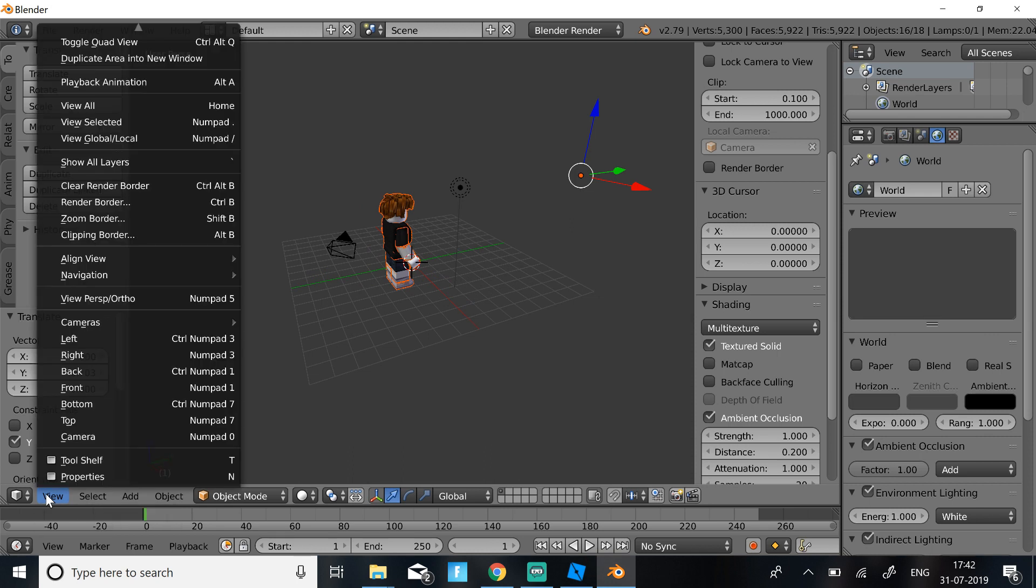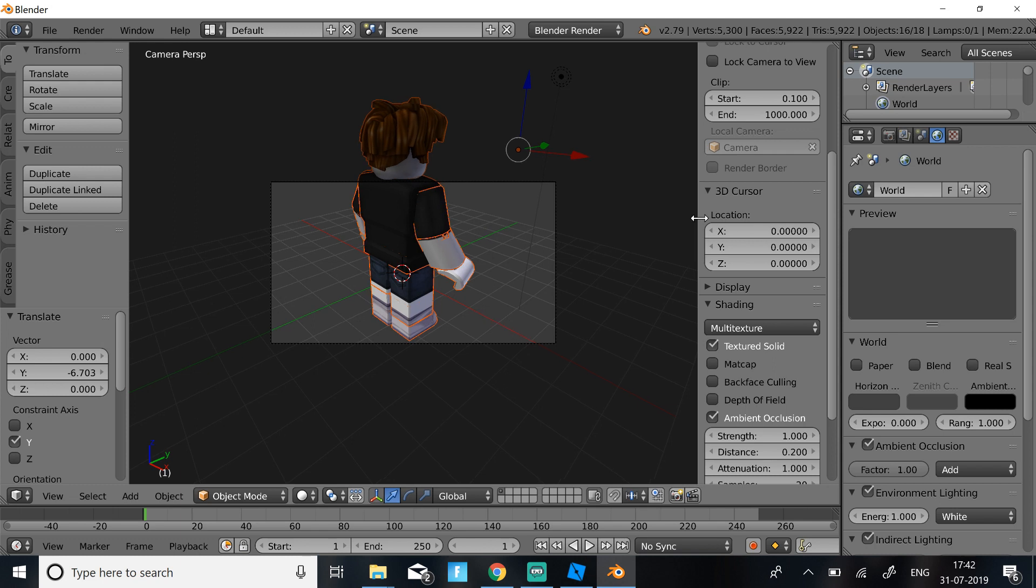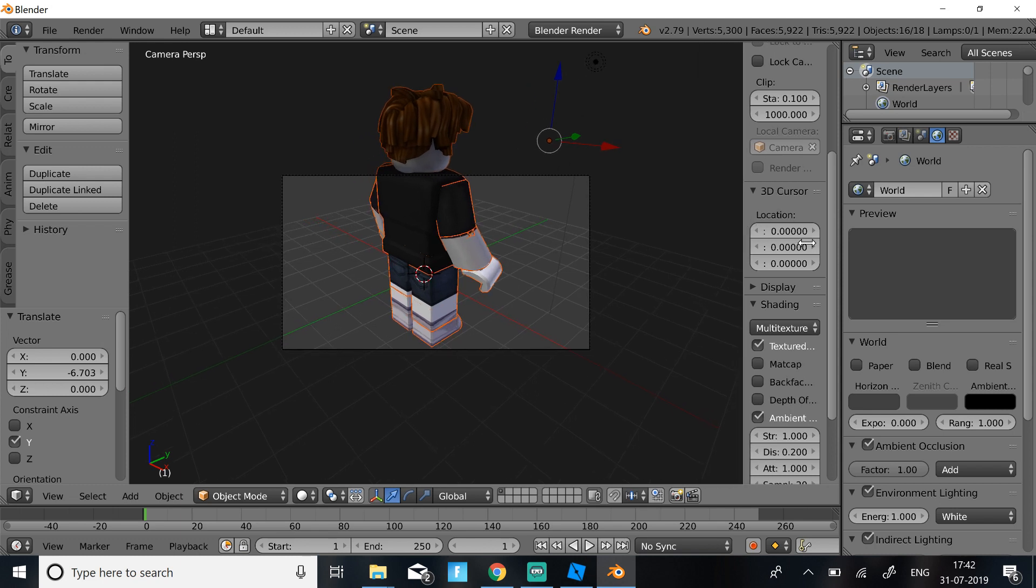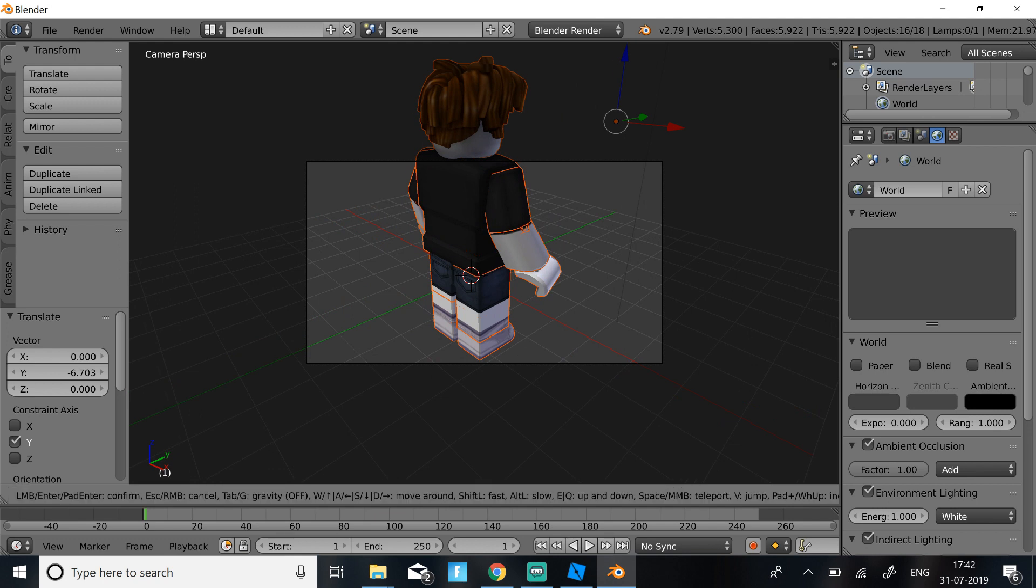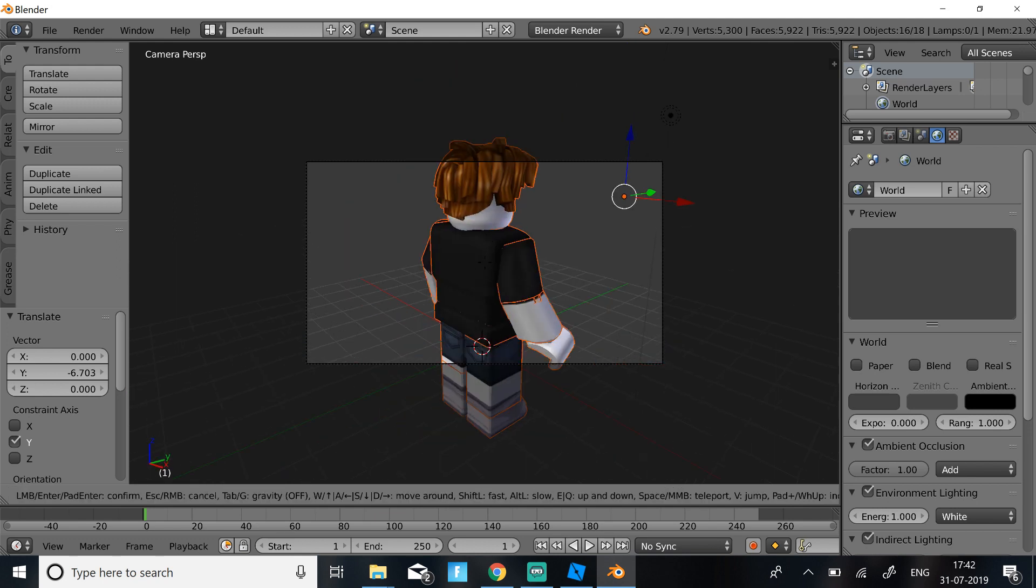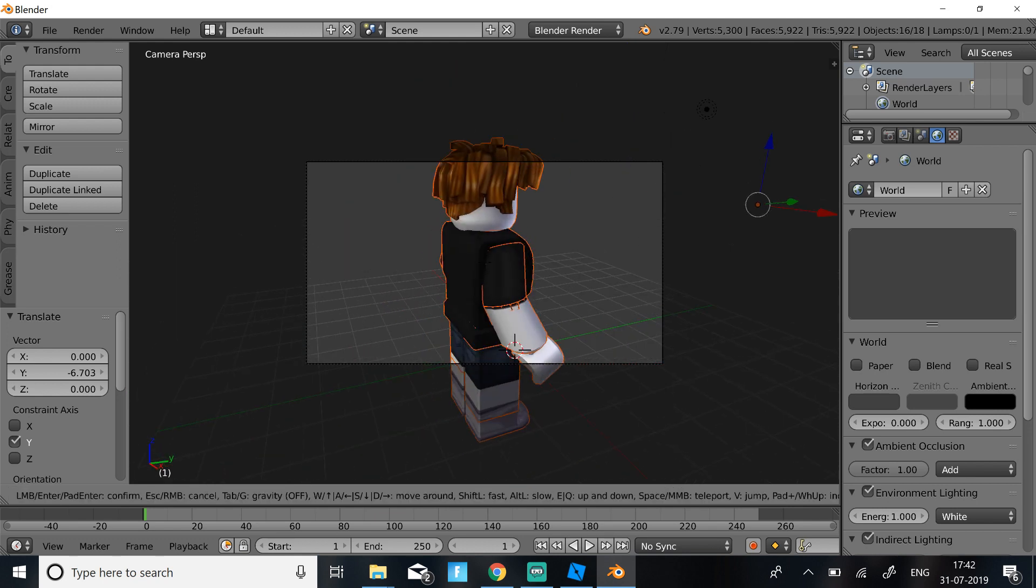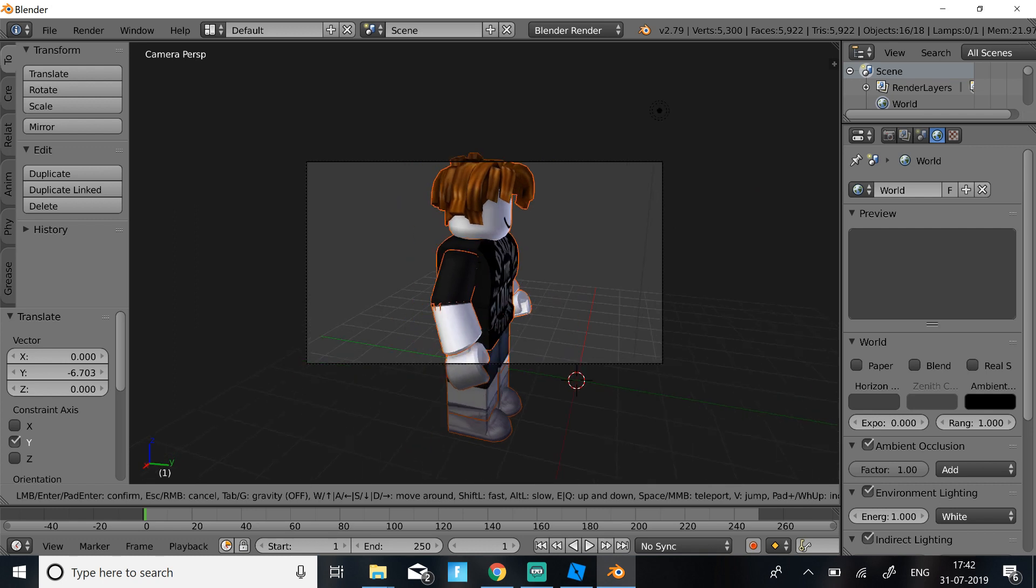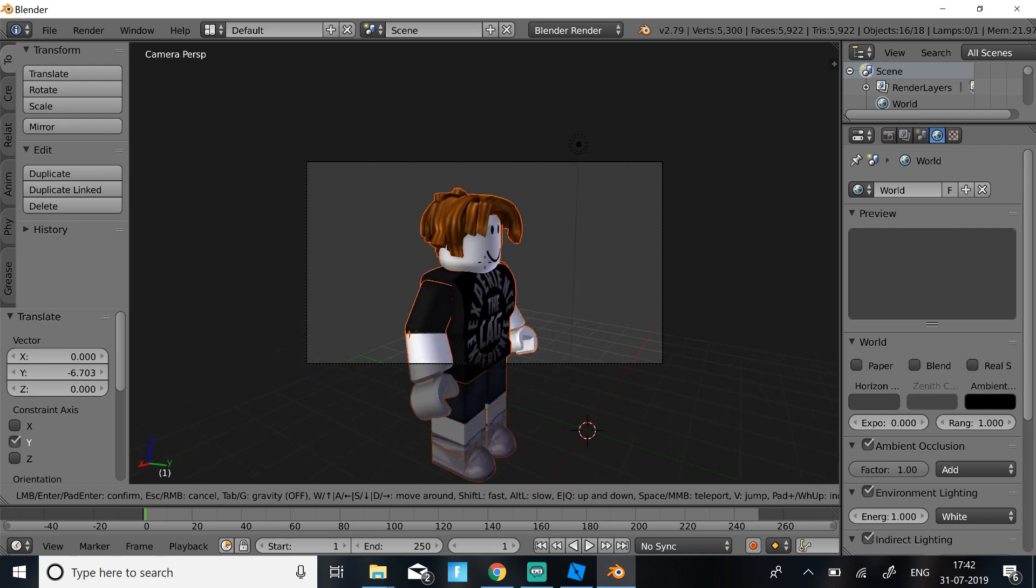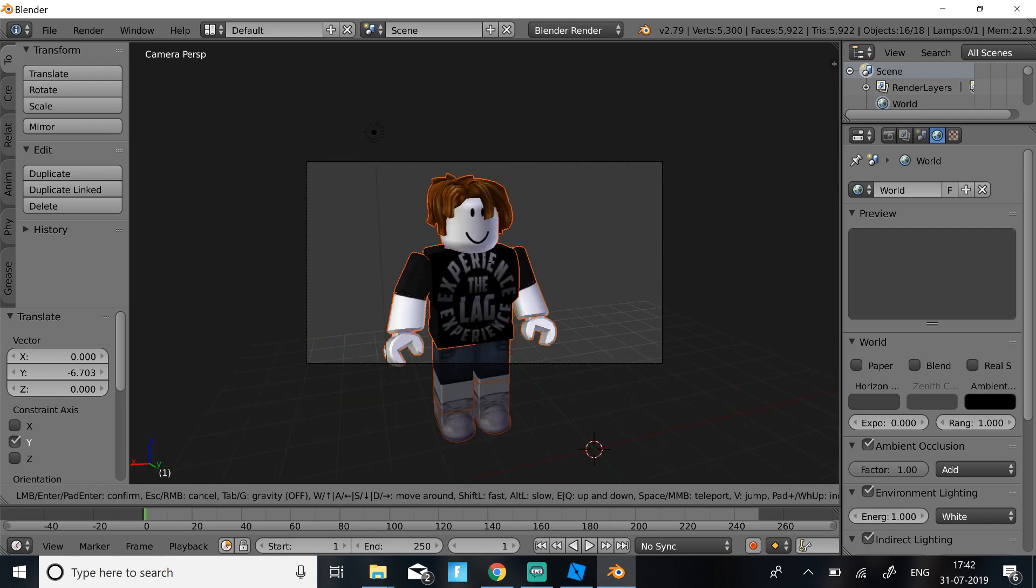Then just click View Camera and then you should get a table like this. So then to move around, just click Shift plus F and this allows you to use WASD to move around. So just get a good angle of your character.